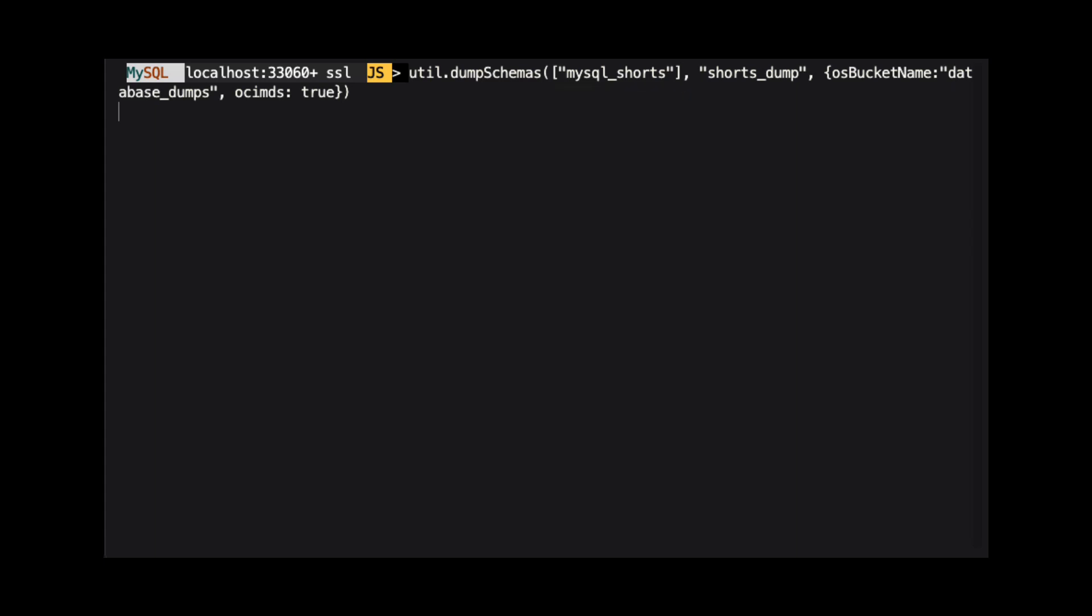The second argument is a string representing the folder name under which the files will be stored in our bucket. The last argument is a JSON object with options for the dump. Here we use the OS bucket name option and set it to the name of the bucket we just created. We use the OCI MDS option to verify that the data and schema are compatible with MySQL HeatWave database service.